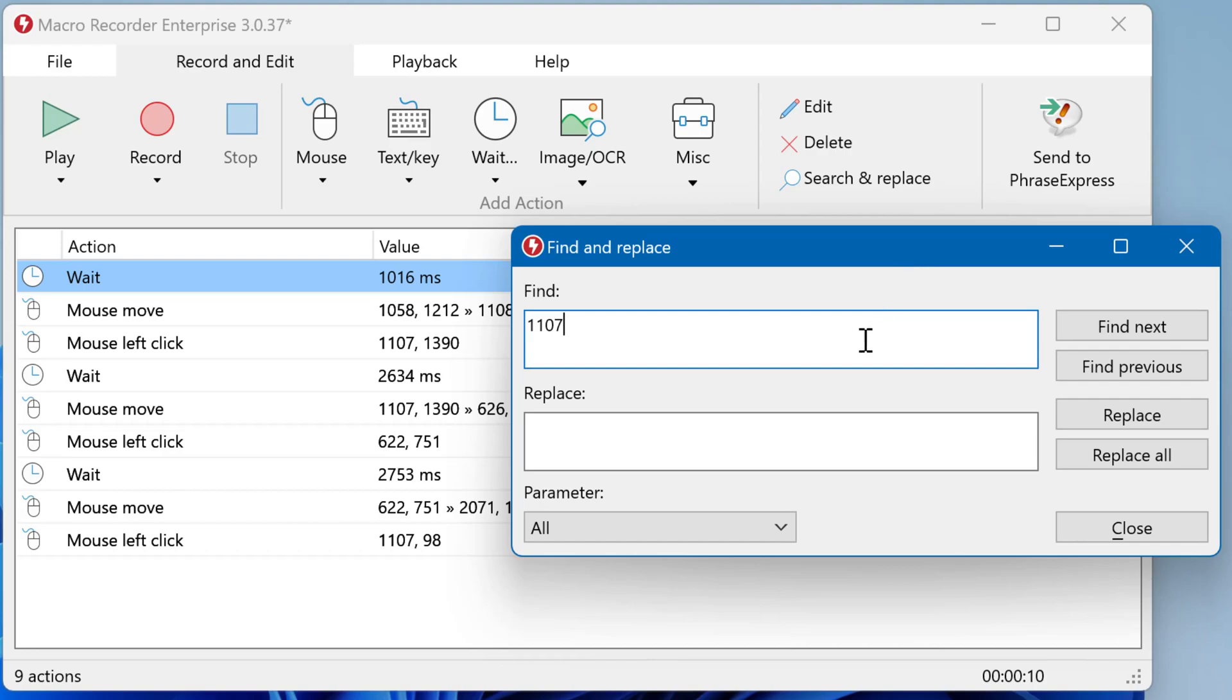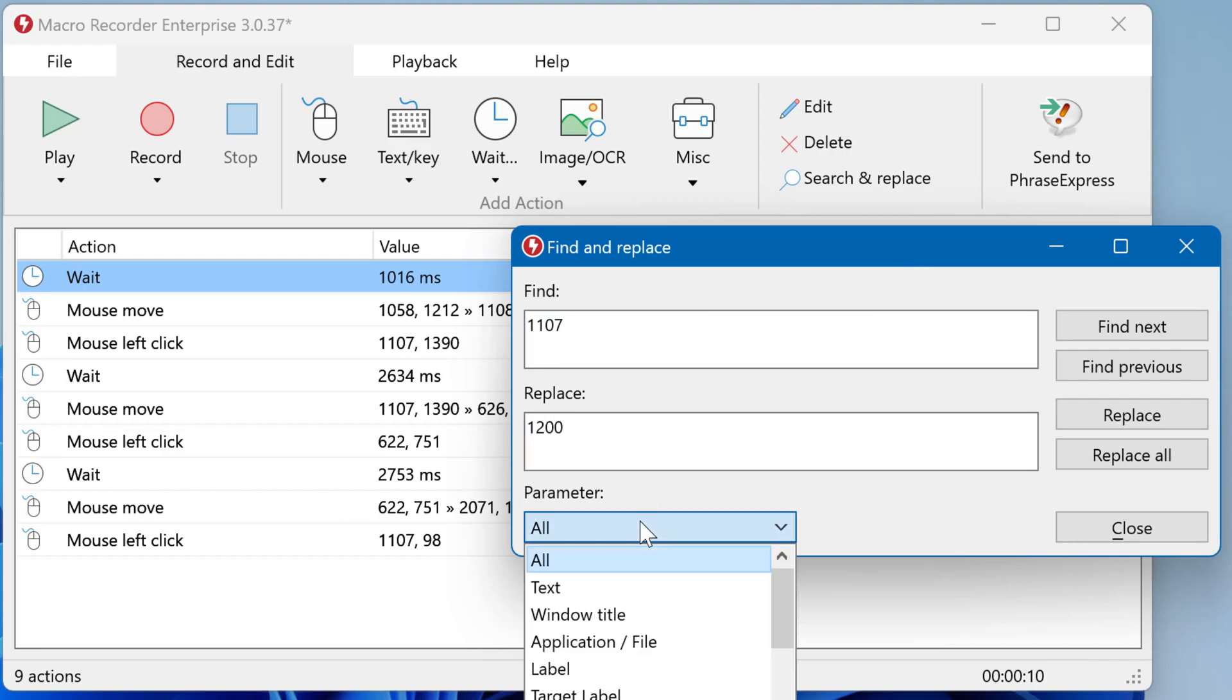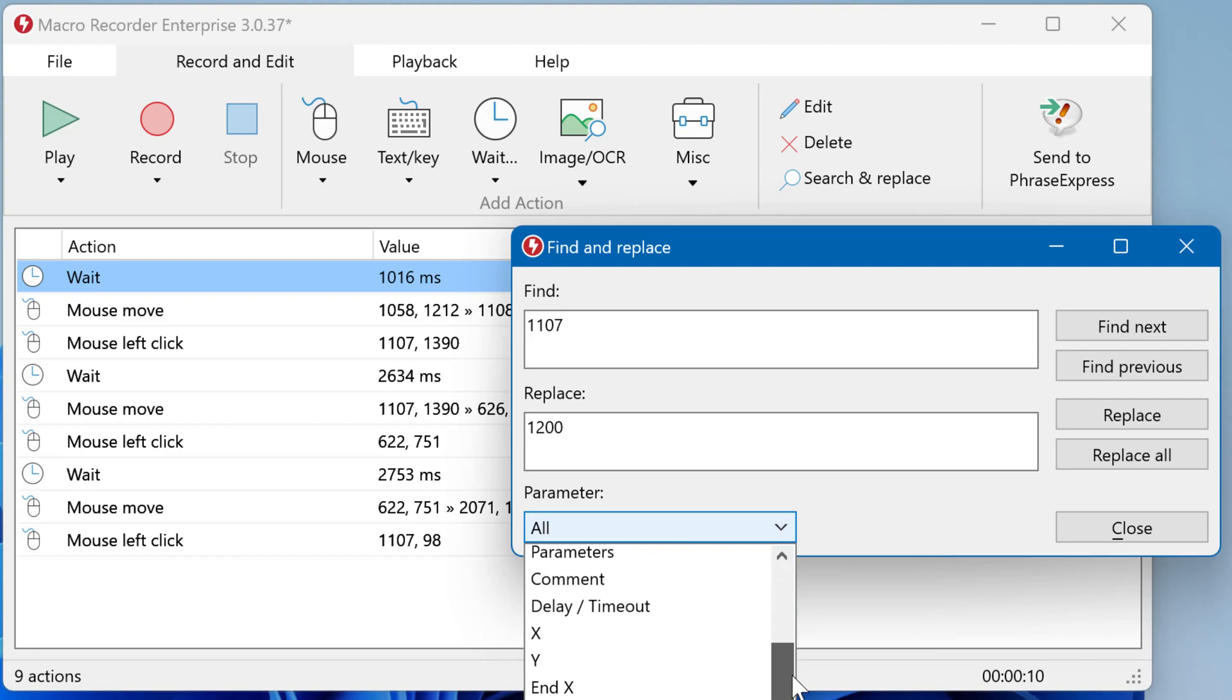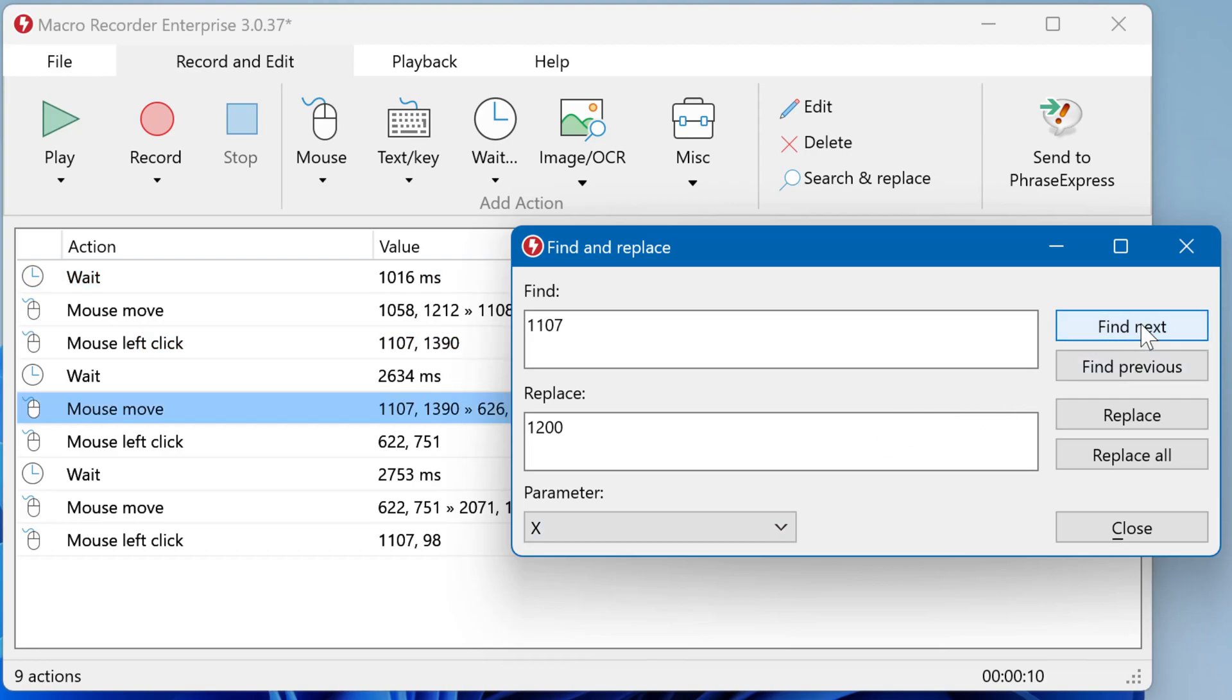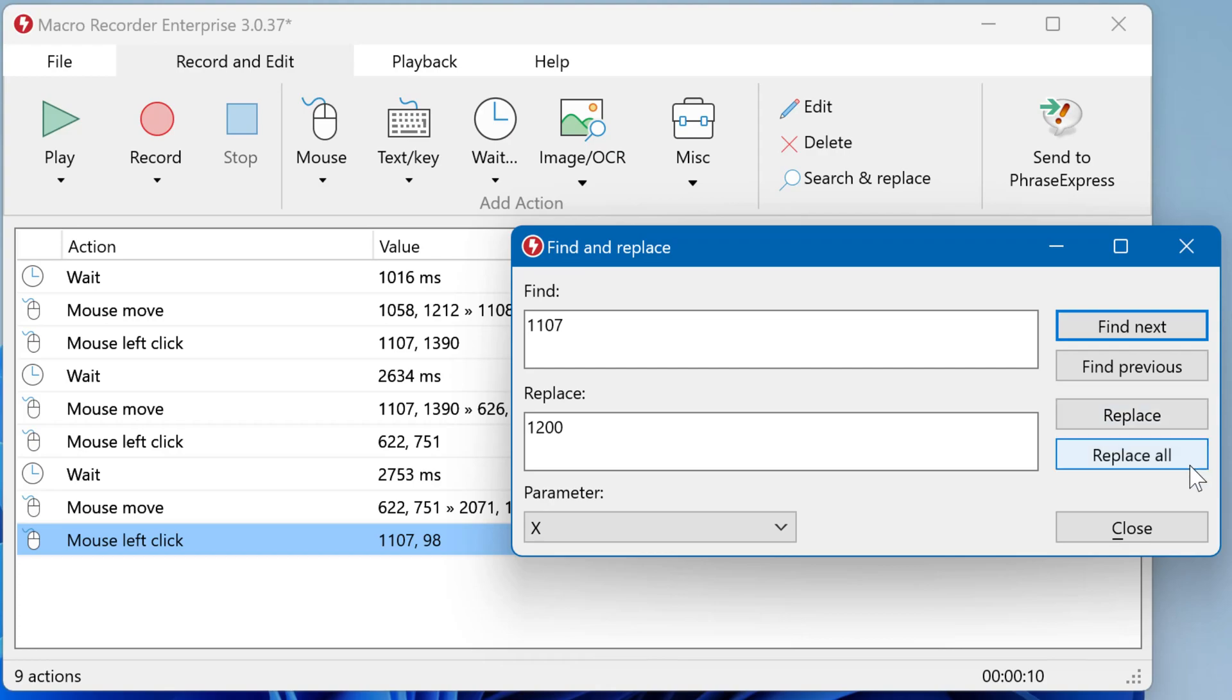Define the coordinate and replace it with a new value. Then we have to define what we want to change, which is the x-coordinate in this example. Then you can find all items or replace either one at a time or all in one go.